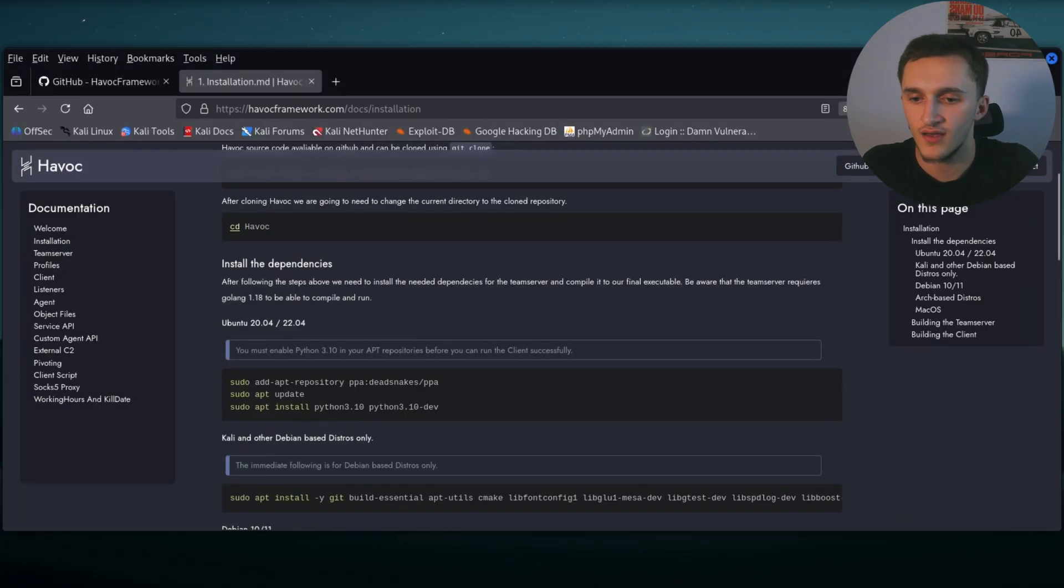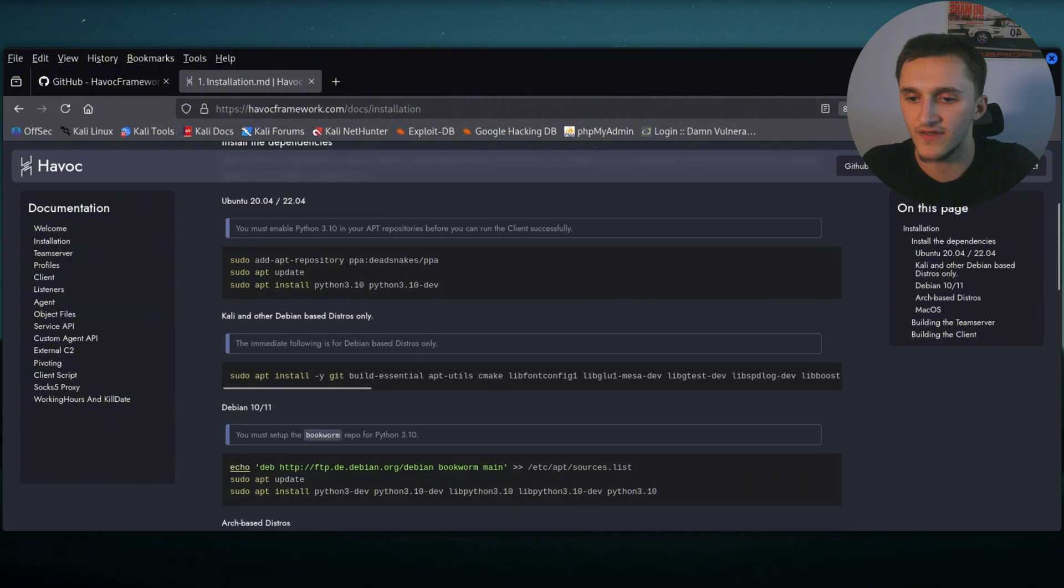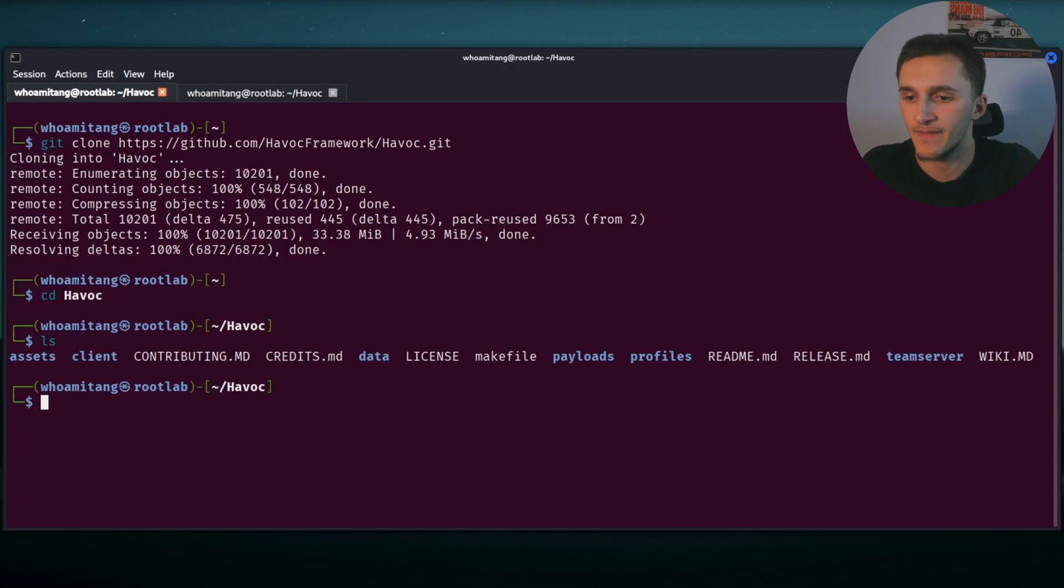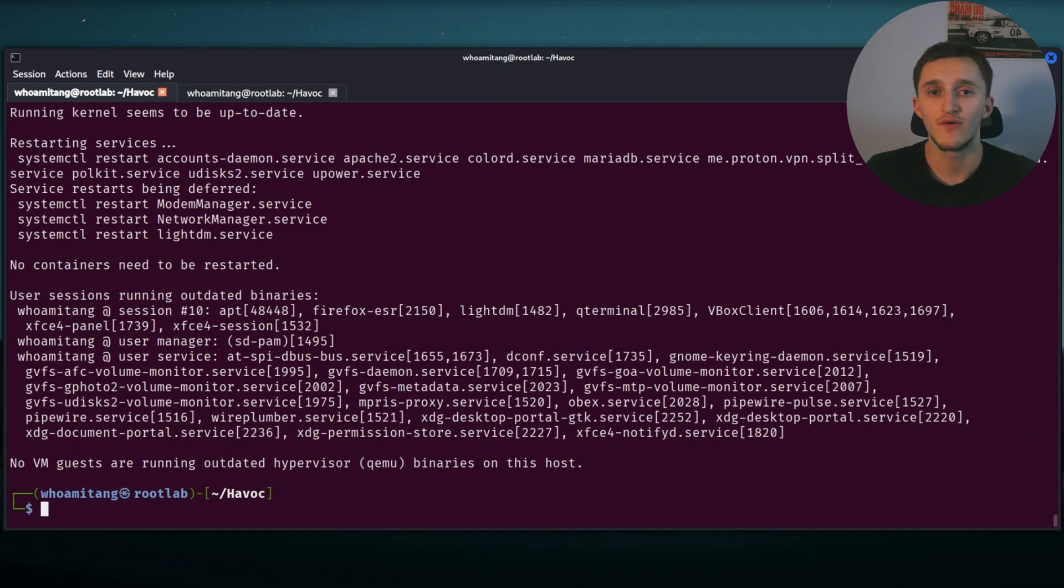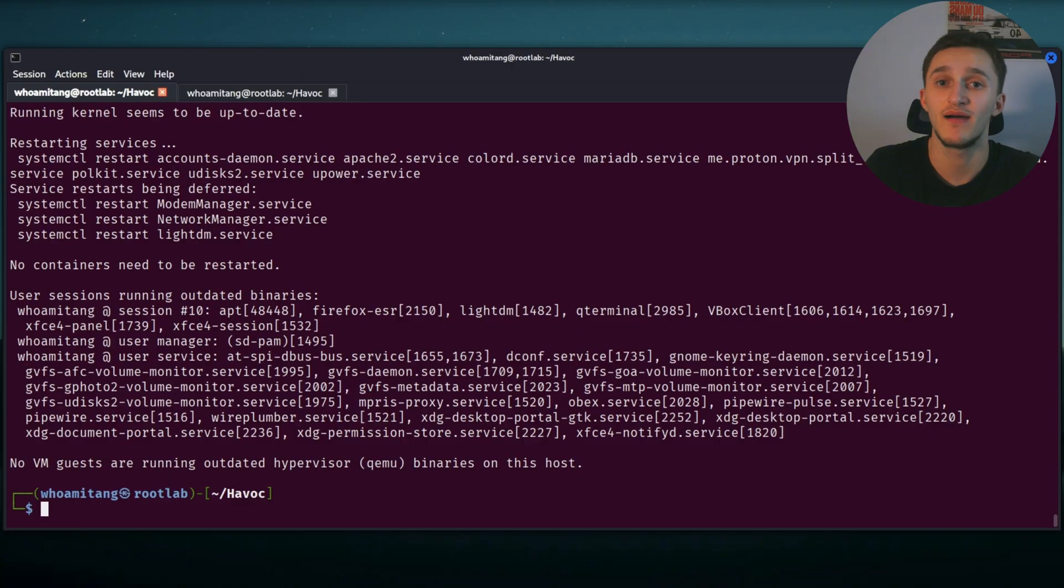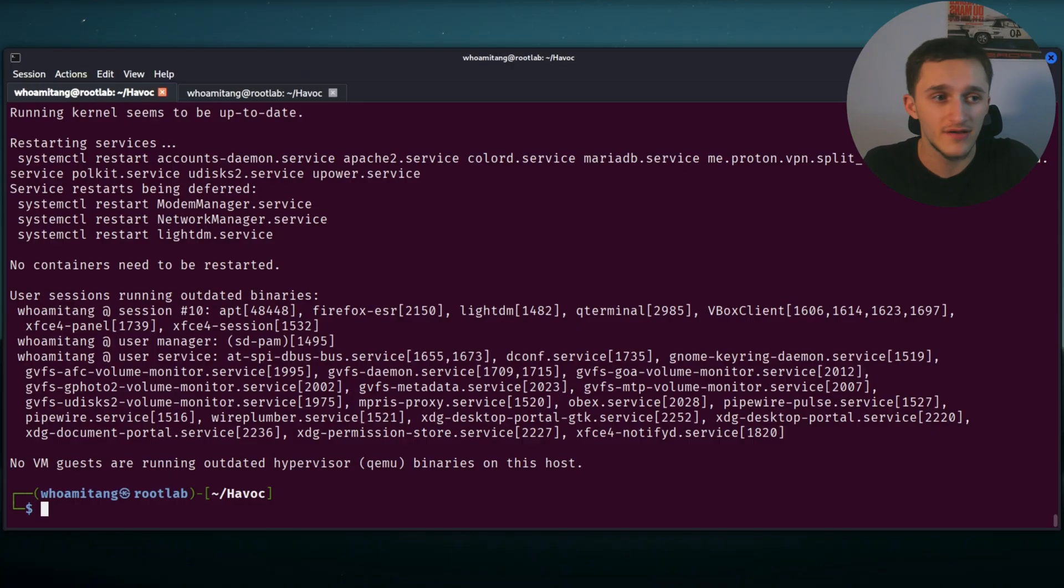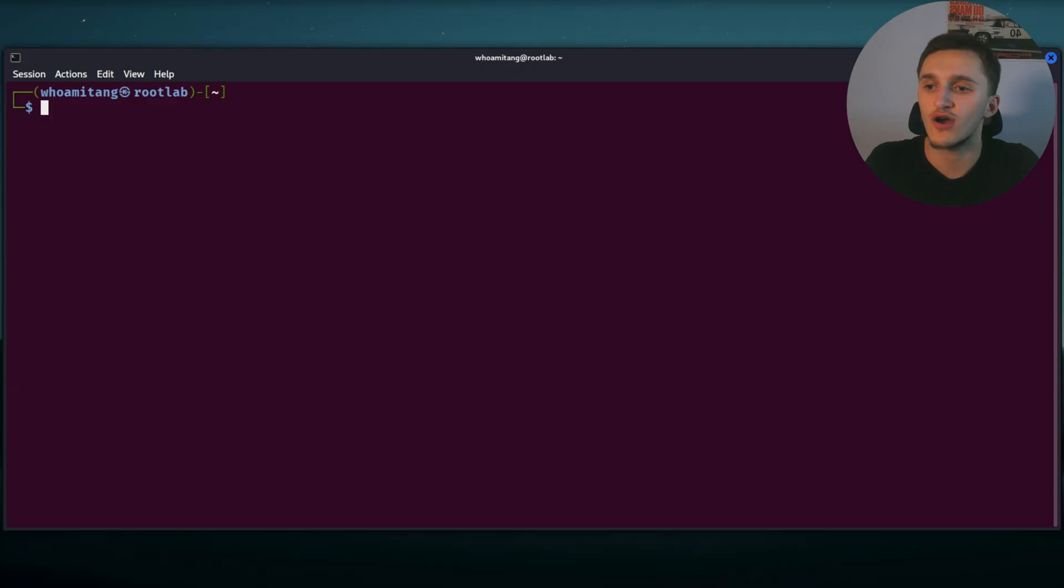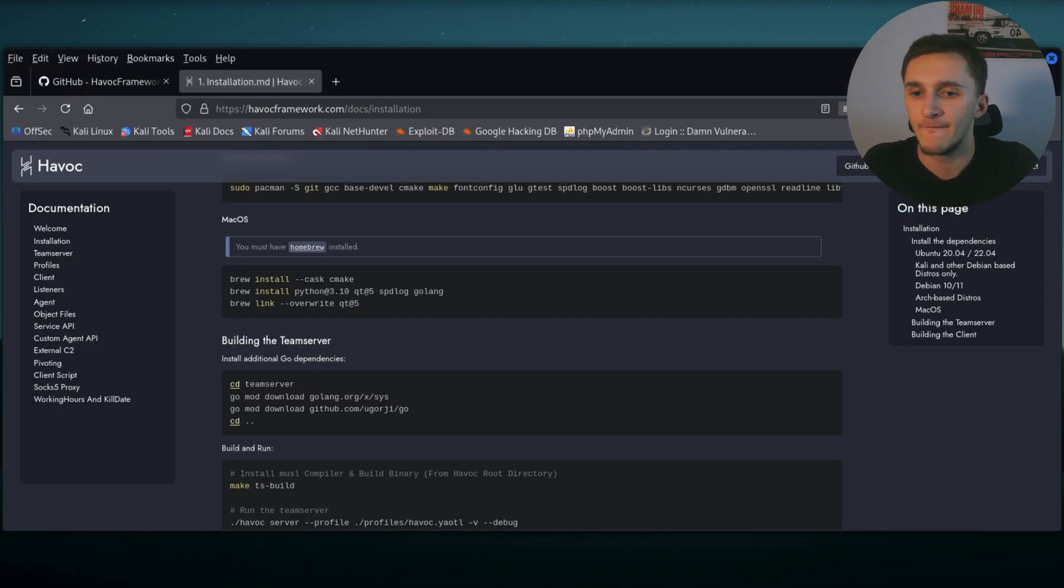So here I copy the Kali one because I'm running Kali Linux. Copy and just paste it in. Super simple. Give me my password. By the way, I forgot to mention, the dependencies might take a while. So go take a drink or something. And after it's downloaded, you need to restart your system because all of the dependencies. So after you restart your system, remember to CD into Havoc again, so we don't mess anything up.